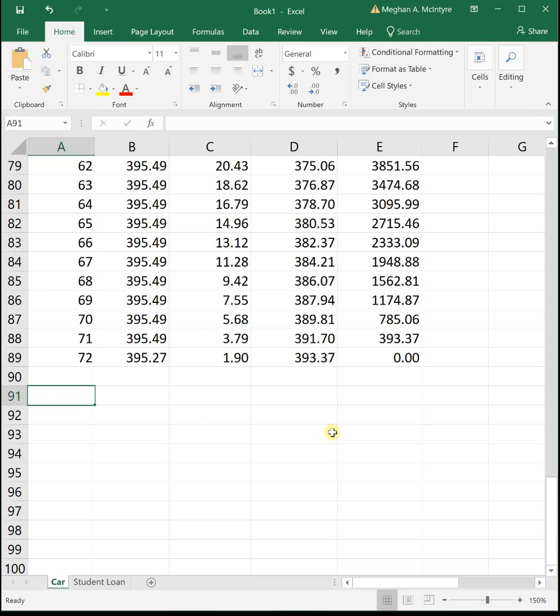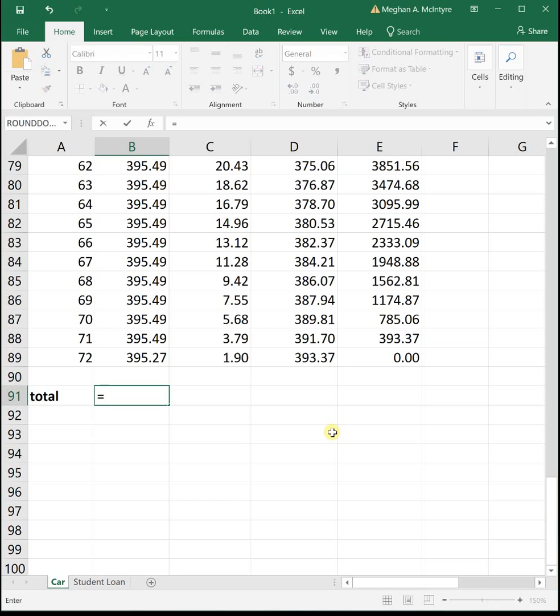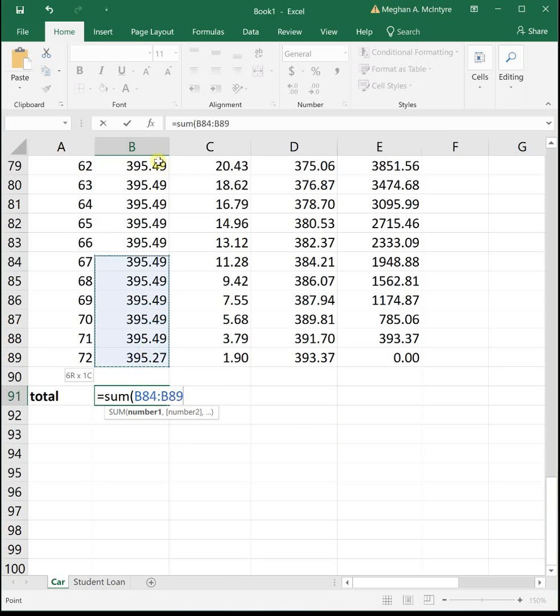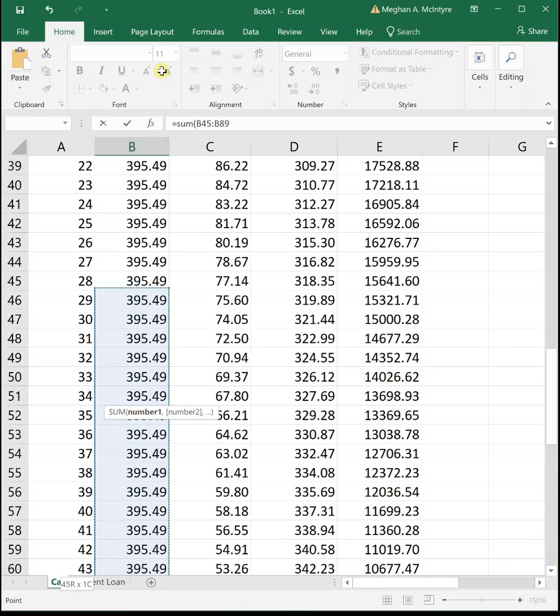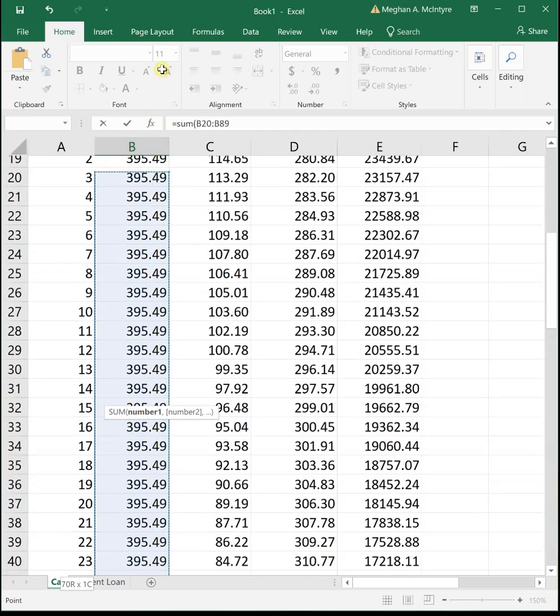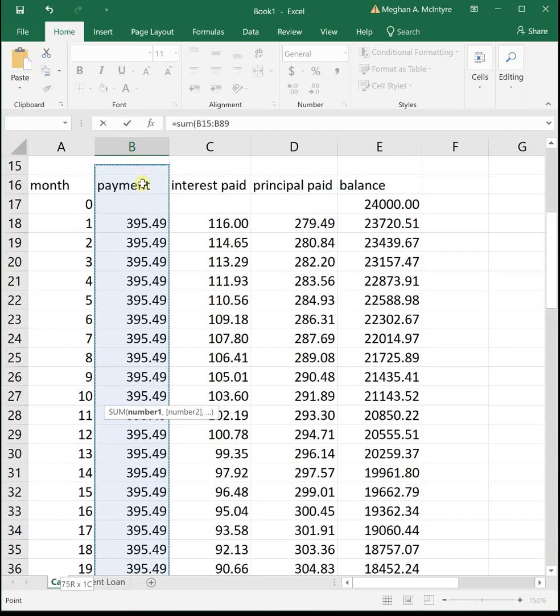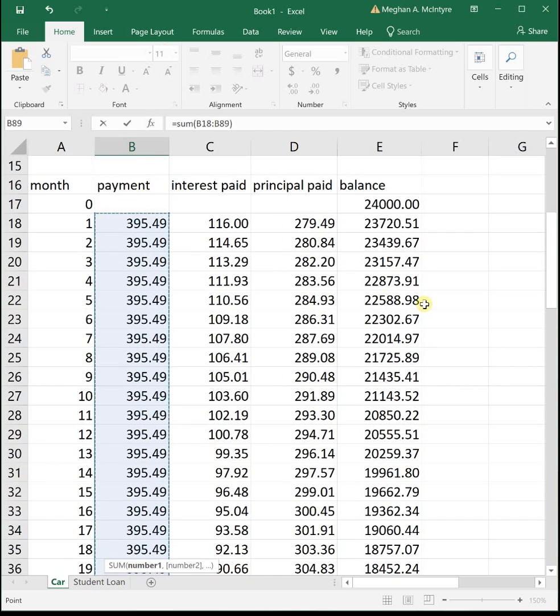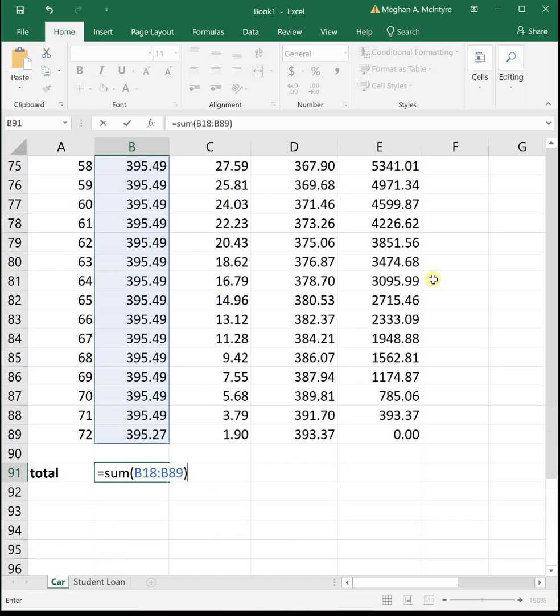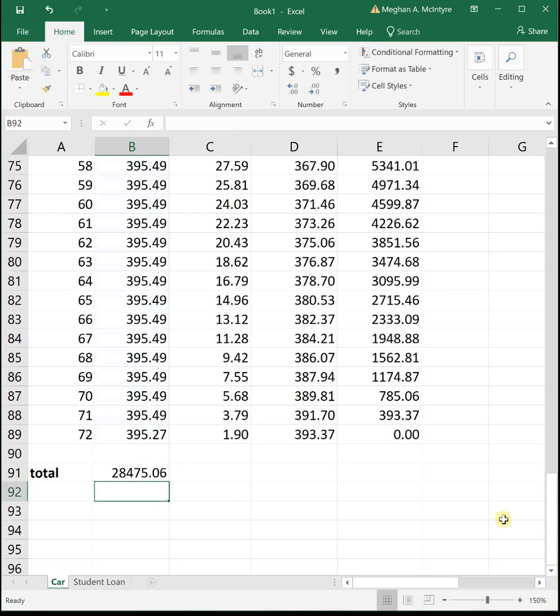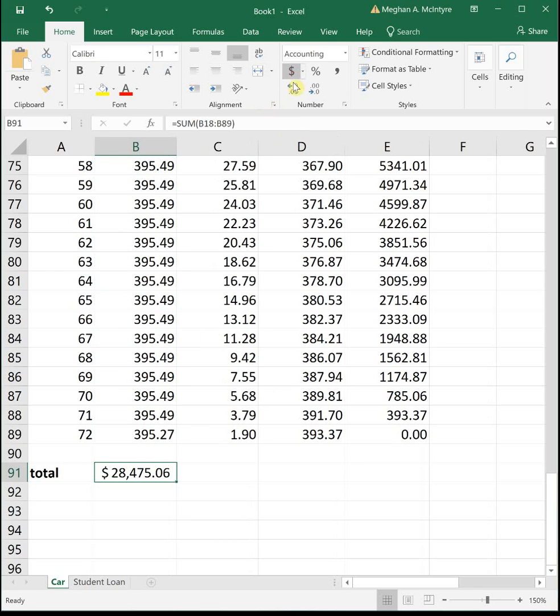Let's get some totals down here. Our total payment, or the total amount we paid on the loan, is going to be the sum of our payment column. So equals sum parenthesis, and I'm going to highlight this whole column, close parenthesis, enter. So we're summing our payment column. This says that we paid $28,475.06 to pay off the loan.